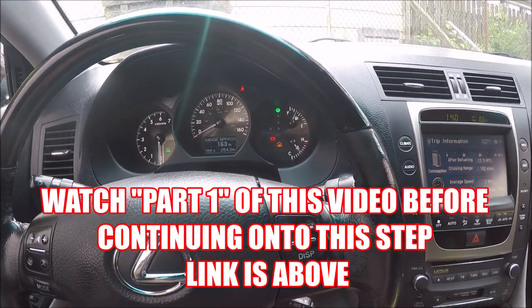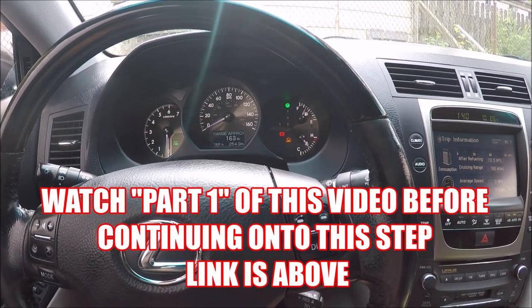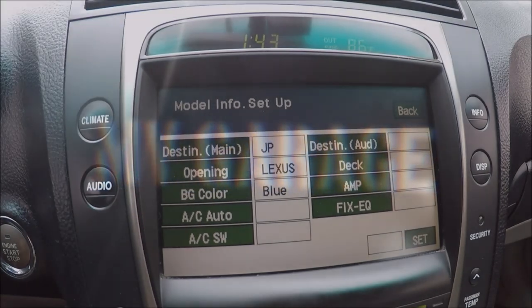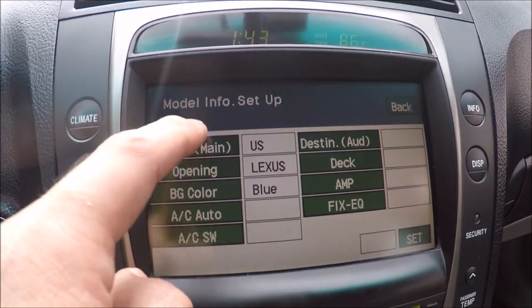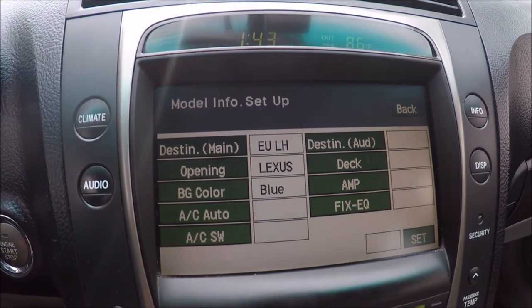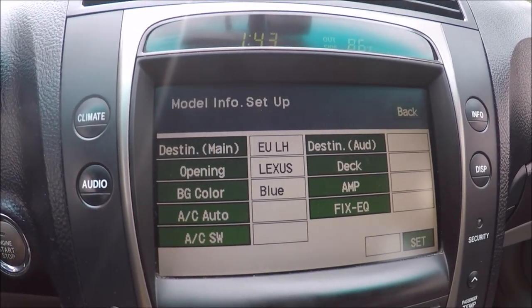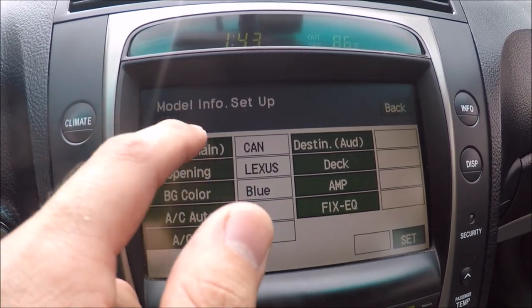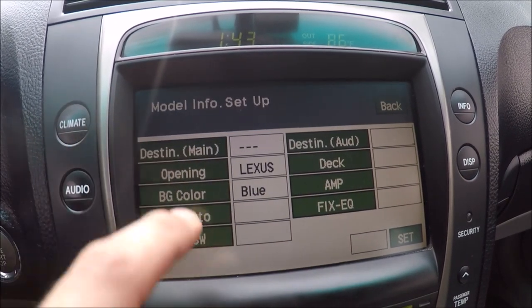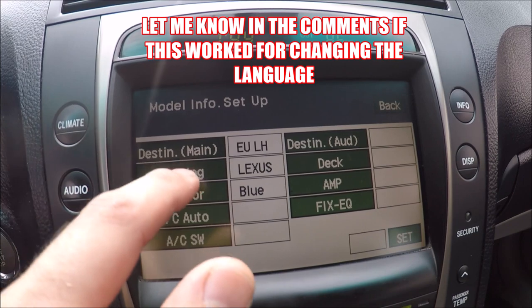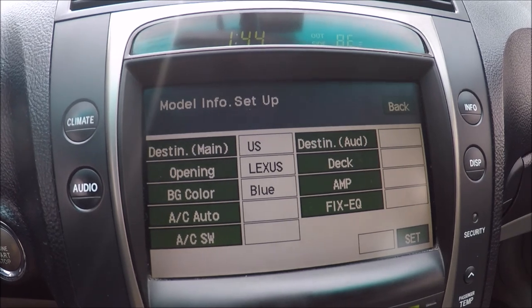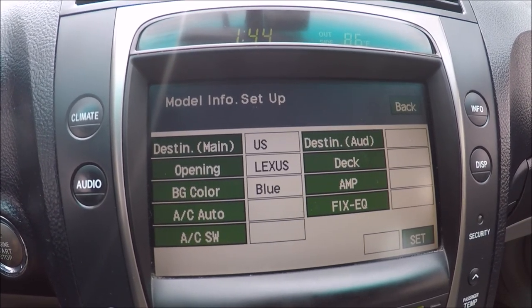If you haven't watched part one, the link is right above — you should watch that video first before watching this one. There's also a destination main right here, which actually changes the language. I'm not sure if it changes the language of the whole display, which a lot of people have been asking me about. I haven't changed it because I was afraid I wouldn't be able to change it back, but you can see there's Canadian, Australian, Middle Eastern, Japanese, USA, and European. I'm just going to keep mine on USA just in case, but you guys can try it and let me know what it does in the comments below.